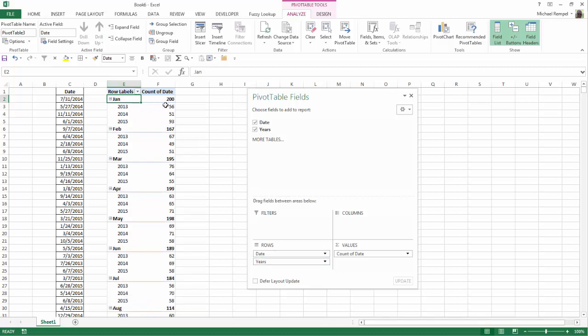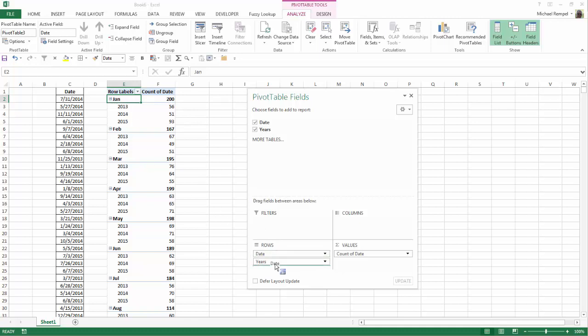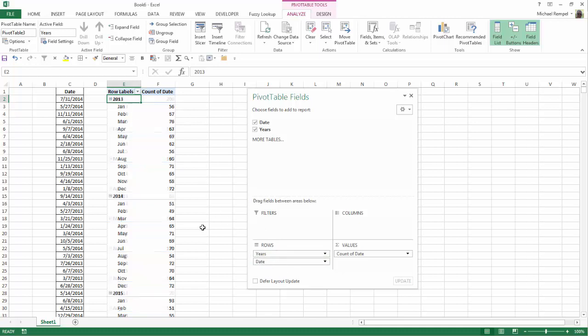So in January, I had a total of 200, and there was 56 in 2013, 51 in 2014, etc. Now notice when I made that switch in January, I got a grand total here for the month of January, but when I switched it back, years didn't do that. It's just a little quirk within Excel, so to fix that,